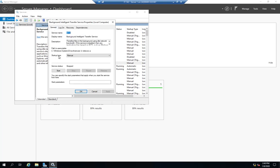Also under general is the startup type. Now things that we're going to do with services. We'll start them, stop them and change the startup type. And more often than not, most of our daily management, if we're working with services, is going to be starting and stopping.